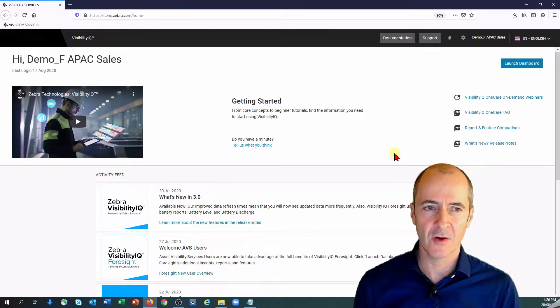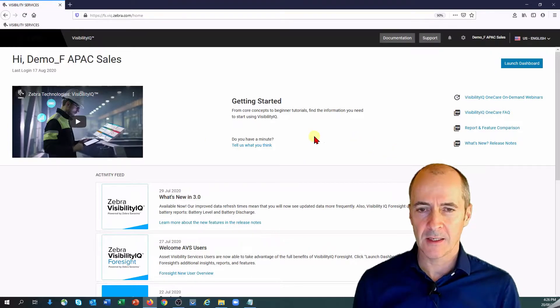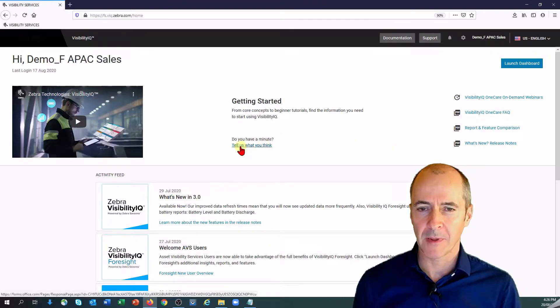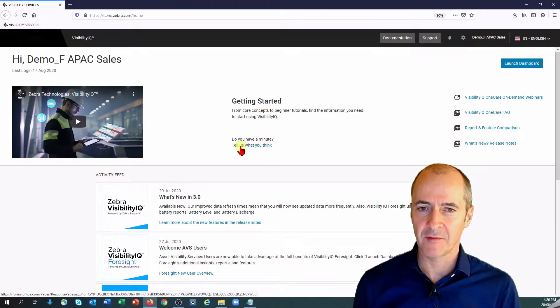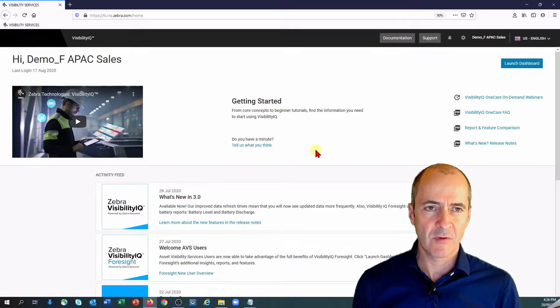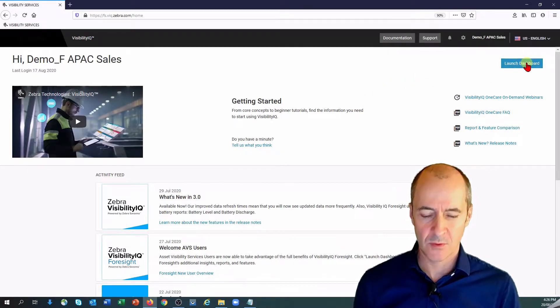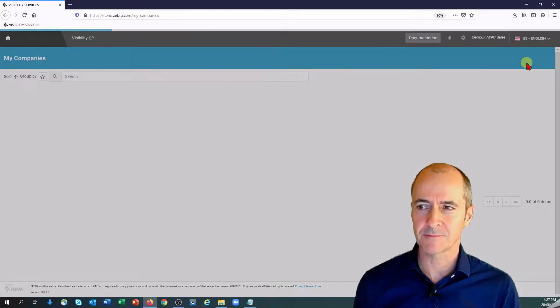But on this screen we have an activity feed which provides all the latest and greatest information. There's some links to videos and PDFs and there's also a place where you can provide feedback and ask for assistance as well. So that's new in version 3. Let's jump into the dashboard by hitting launch dashboard.